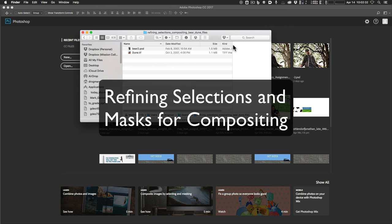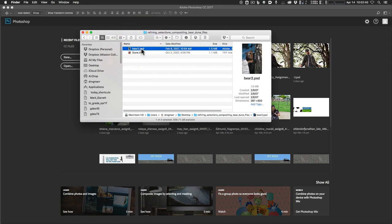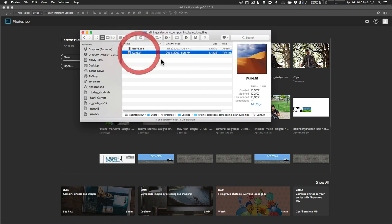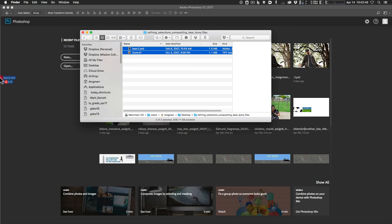So in this video, we're going to do a little bit of compositing with a difficult subject. I have these two files: bear.psd and dune.tif, and I'm going to open those in Photoshop.